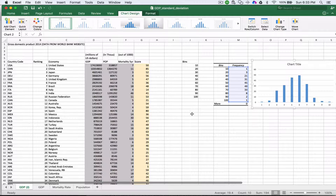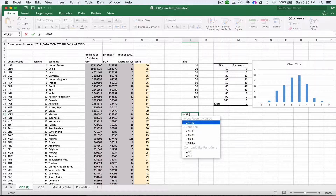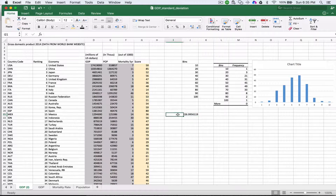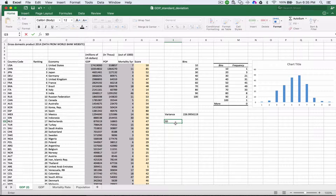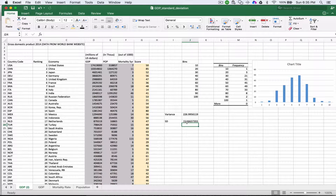Let's take a look at how we can figure out what the standard deviation is. We're going to need the variance of those items, so we'll use our variance formula from before — VAR.S — and then we know this will go from G7 through G201. That gives us our variance. Now the formula for the standard deviation is very simple: we take the square root of the variance. So we'll just take the square root of that number, and we get our standard deviation of 15.